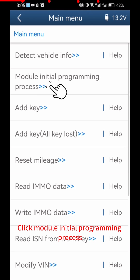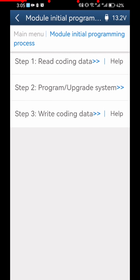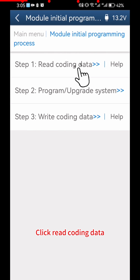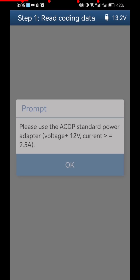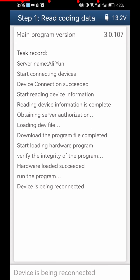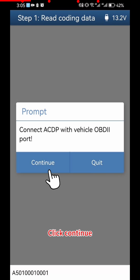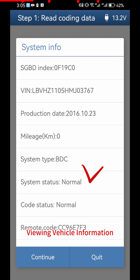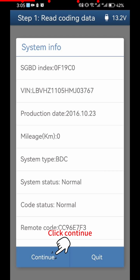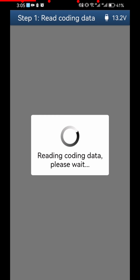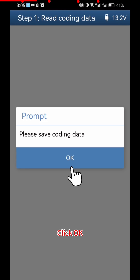Click Module Initial Programming Process. Click Read Coding Data, then click OK and Continue. View the vehicle information, then click Continue.